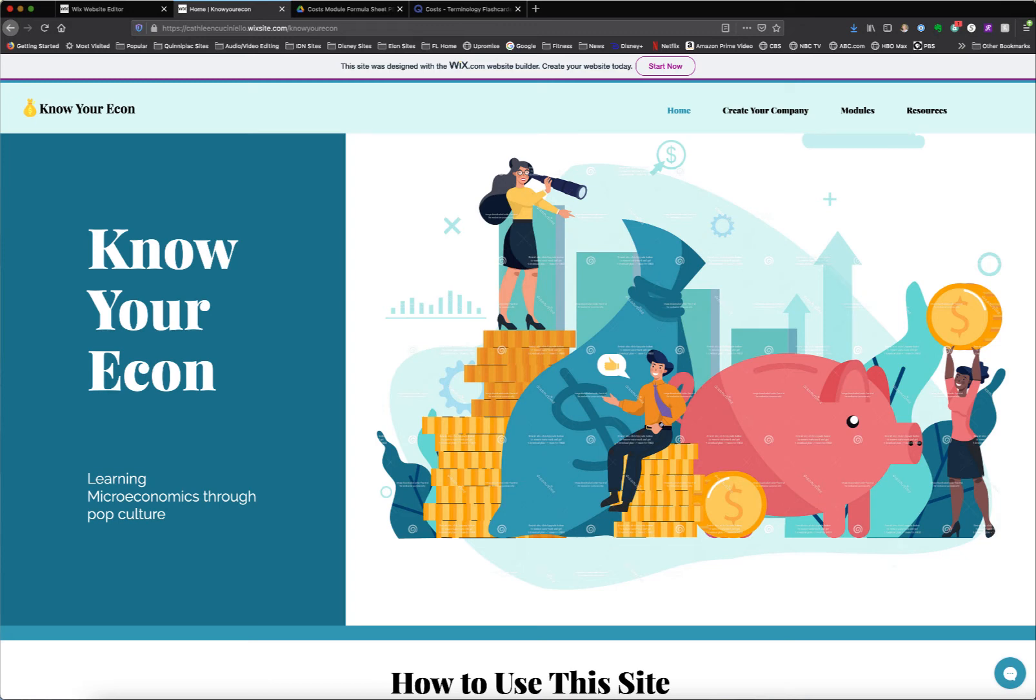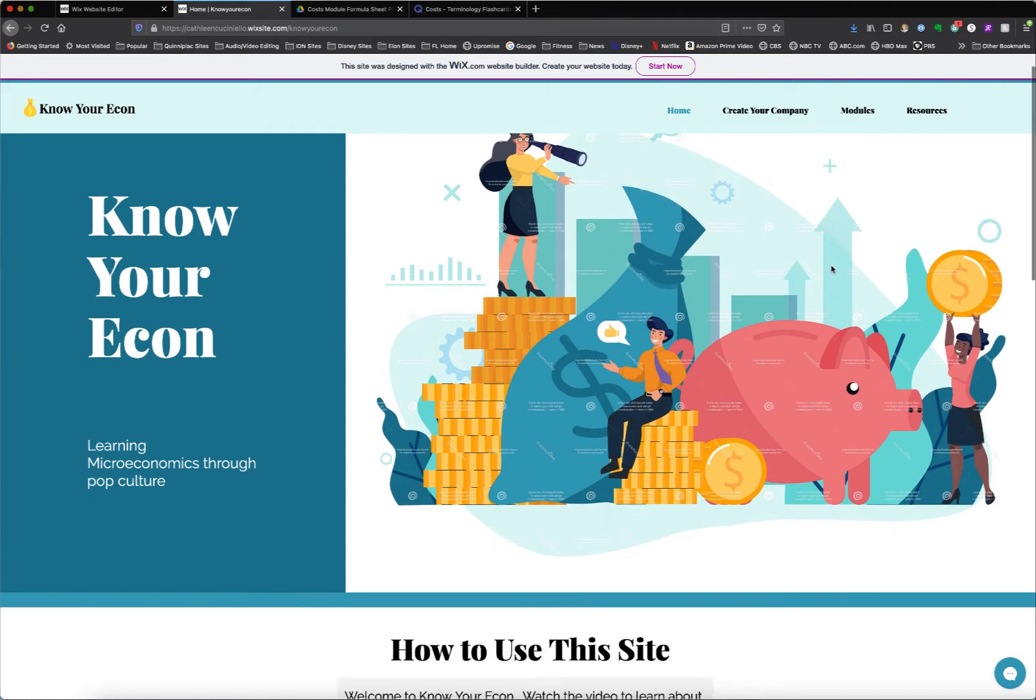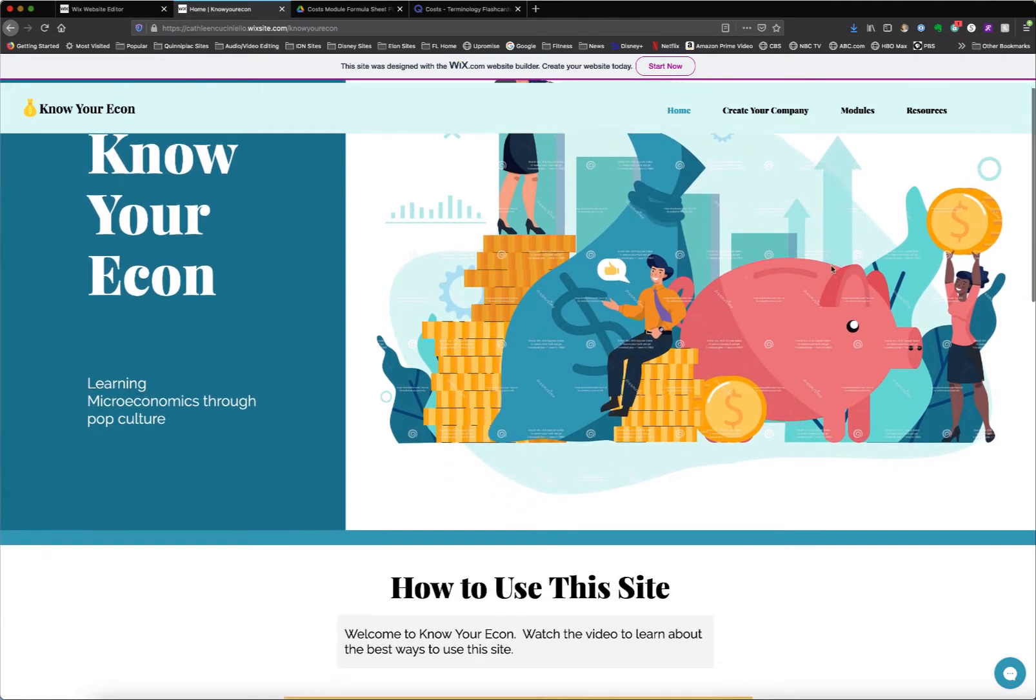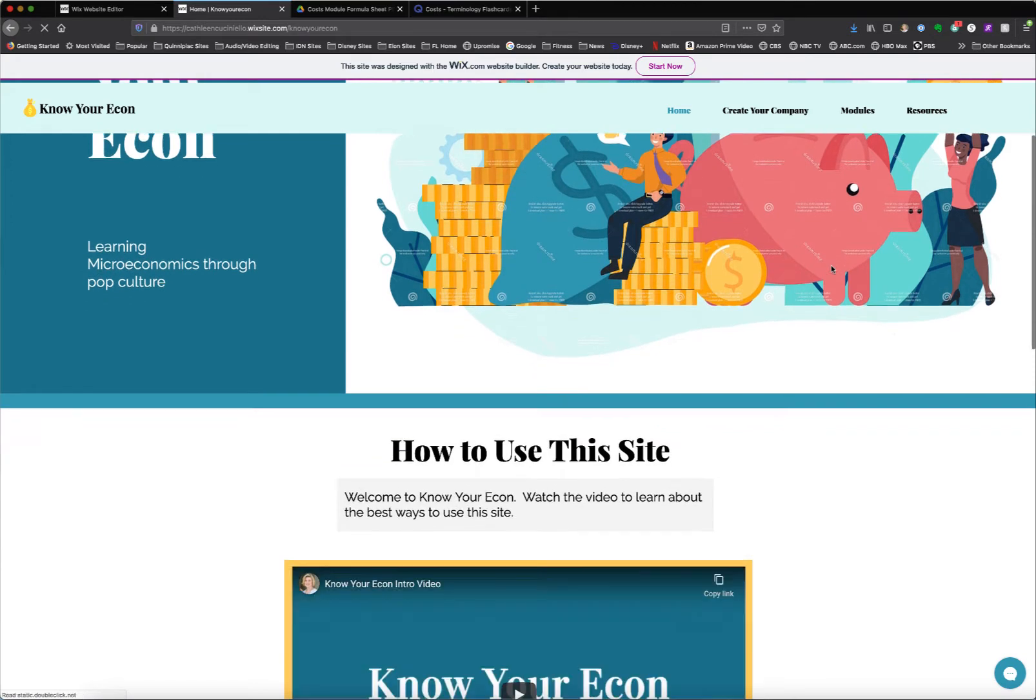Welcome to my walkthrough of the Know Your Econ website. This website is intended for students either in high school or college taking an entry level economics class. So they get to the homepage of this site, assuming that they're having trouble with economics and they want to get some more information.